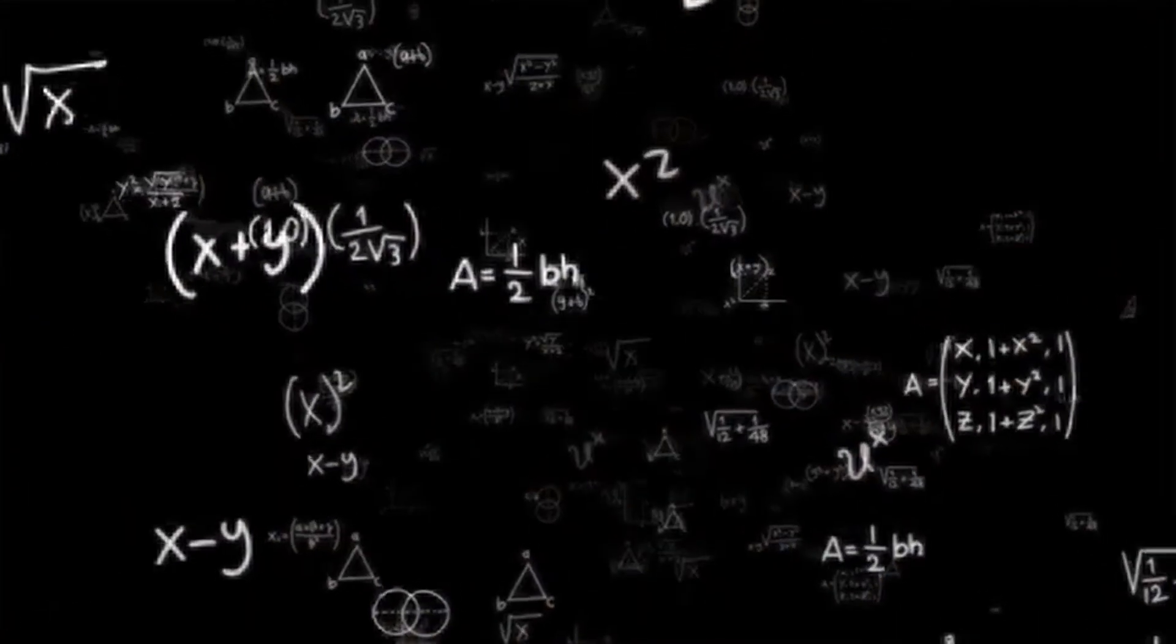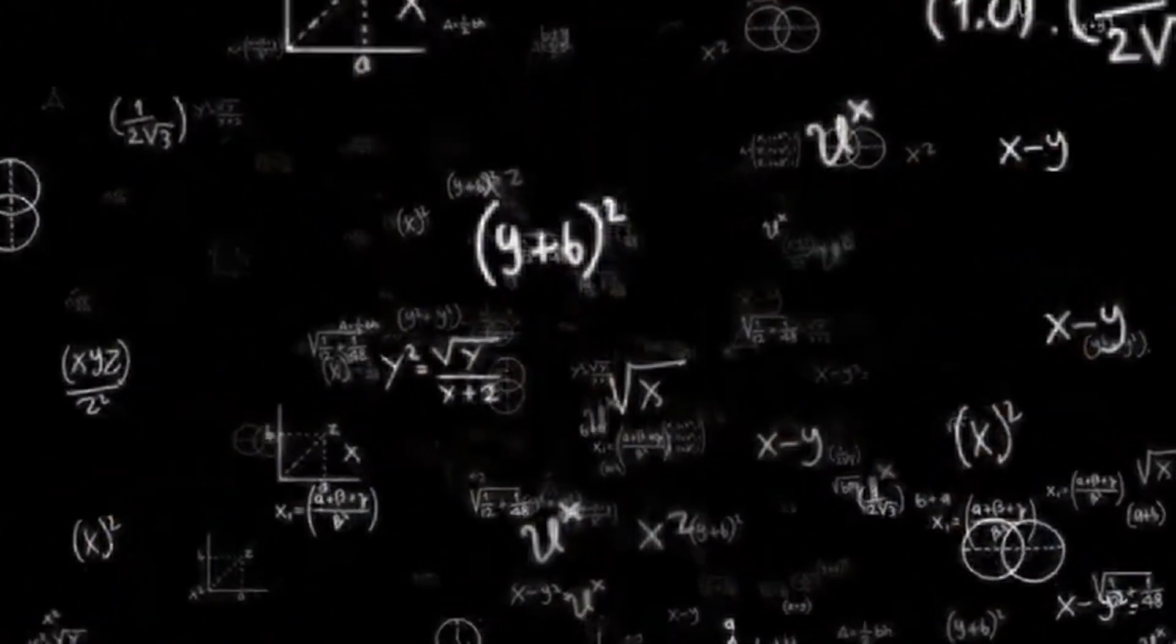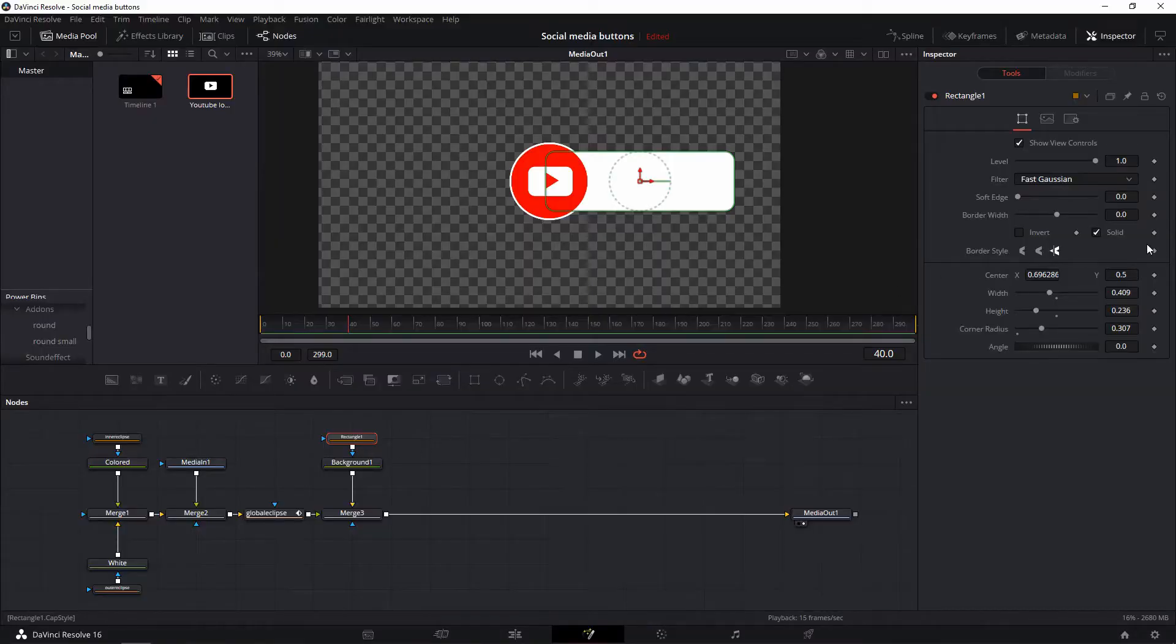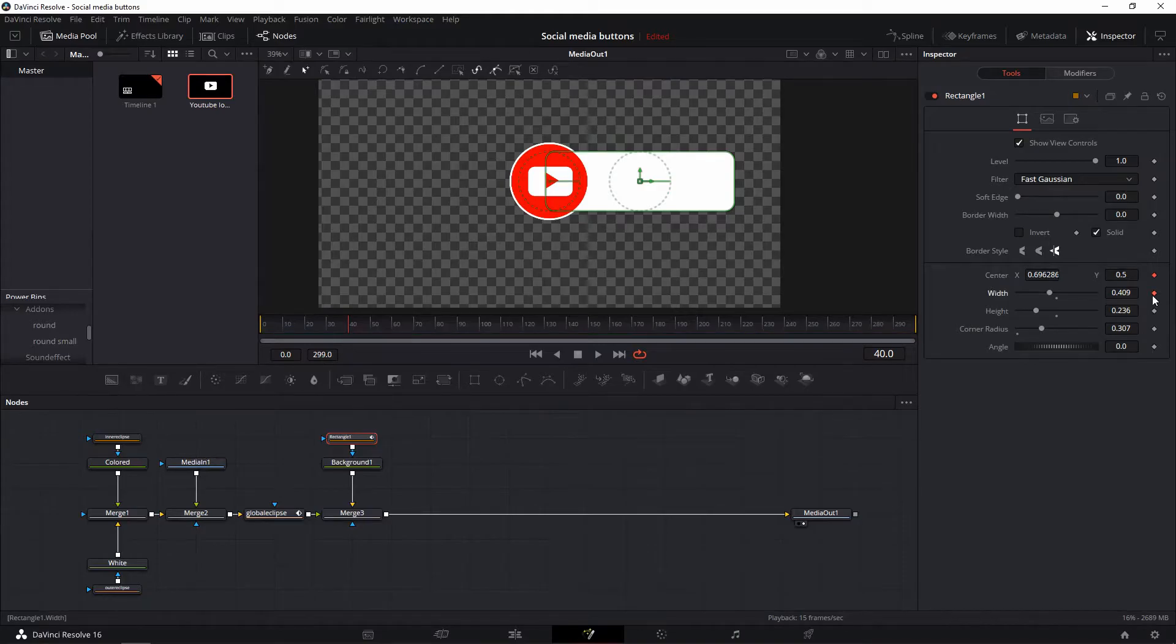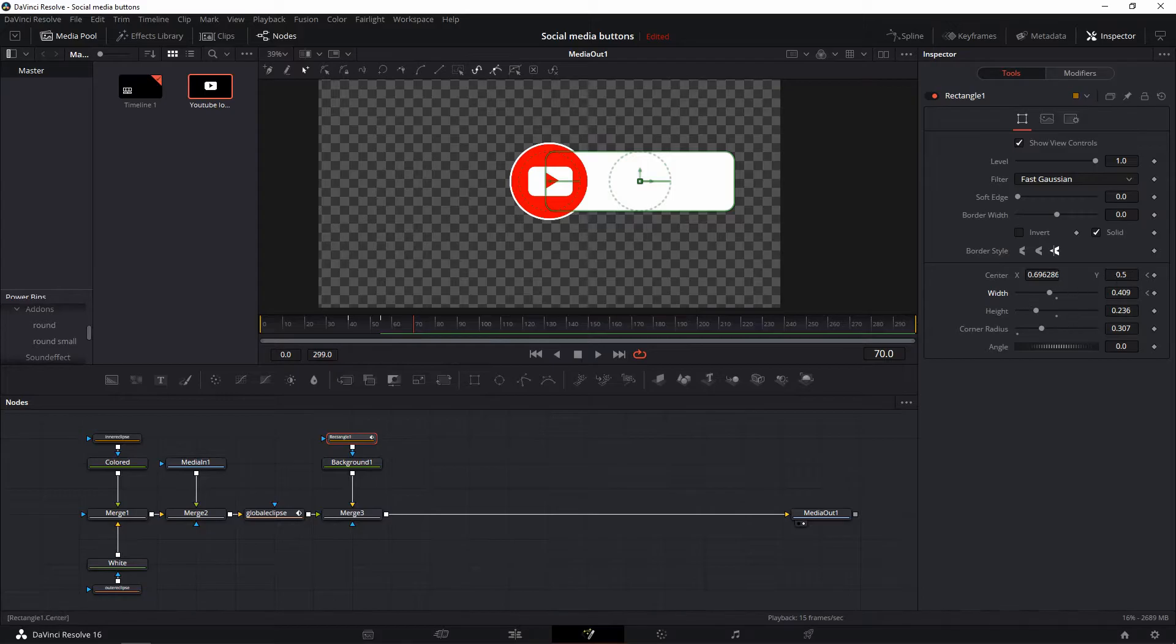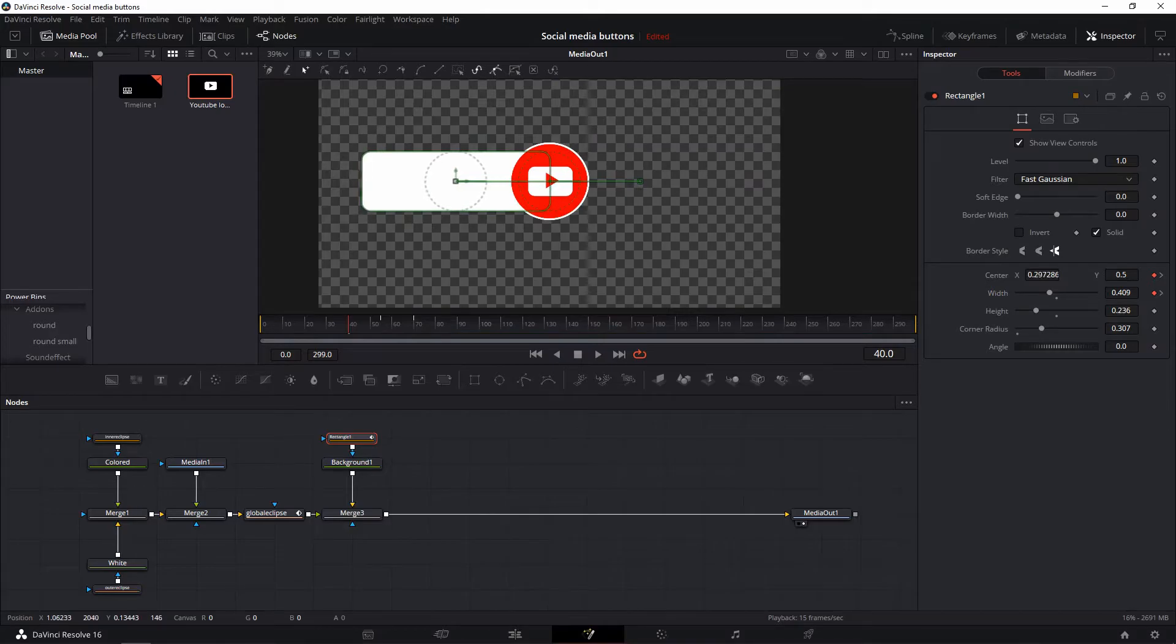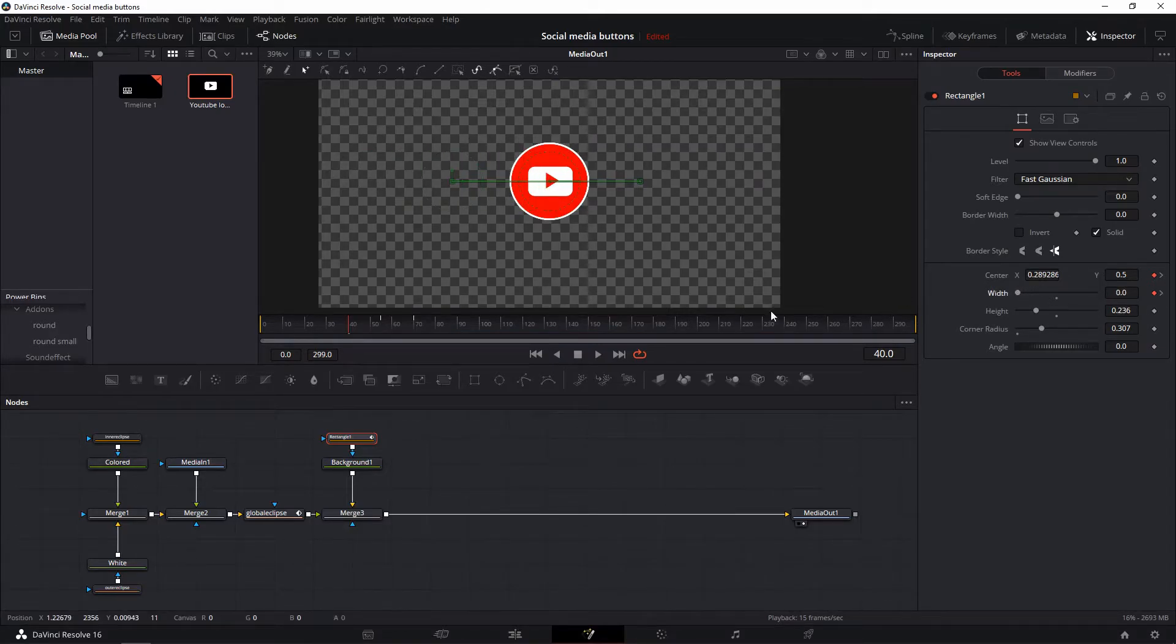Now get ready for some keyframe madness. Select a rectangle and set keyframes for the center X and Y and width values at frames 40, 55, and 70, and go to frame 40. Set the width to zero and push the rectangle to the left of the circle so it slides in when we press play.